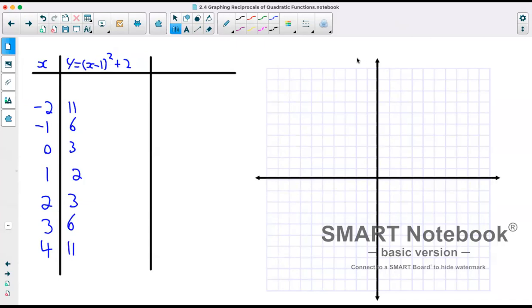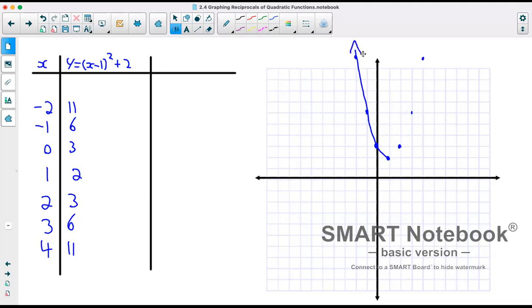So at x equals negative 2 we are at 11, negative 1 we're at 6, 0 we're at 3, 1 we're at 2, 2 we're at 3, 3 we're at 6, and 4 we're at 11. This gives us the original graph of y equals x minus 1 squared plus 2.